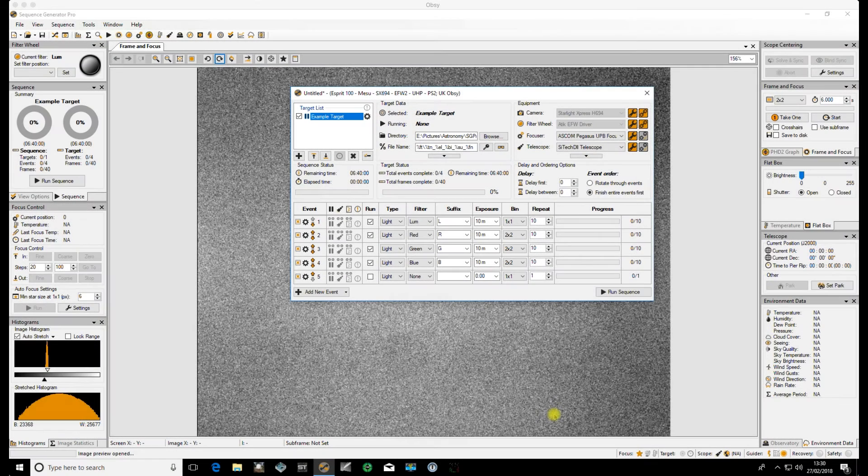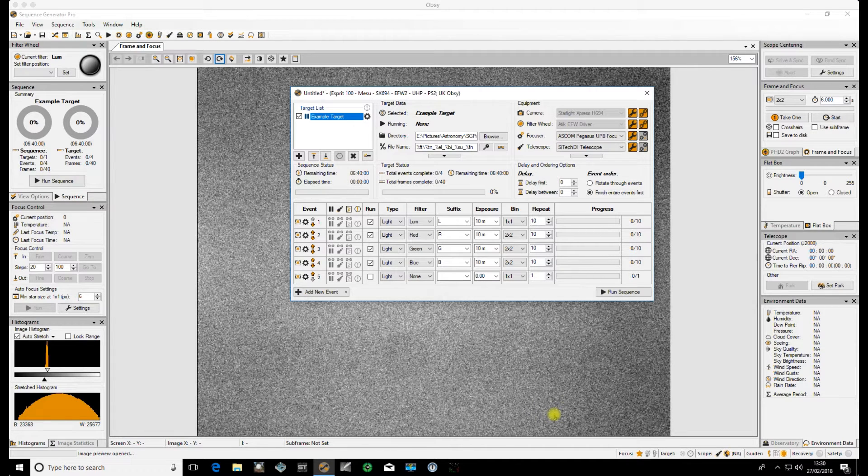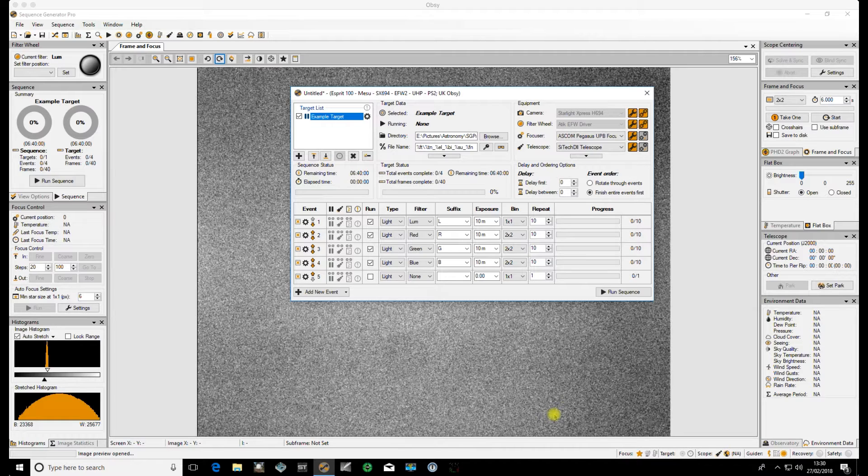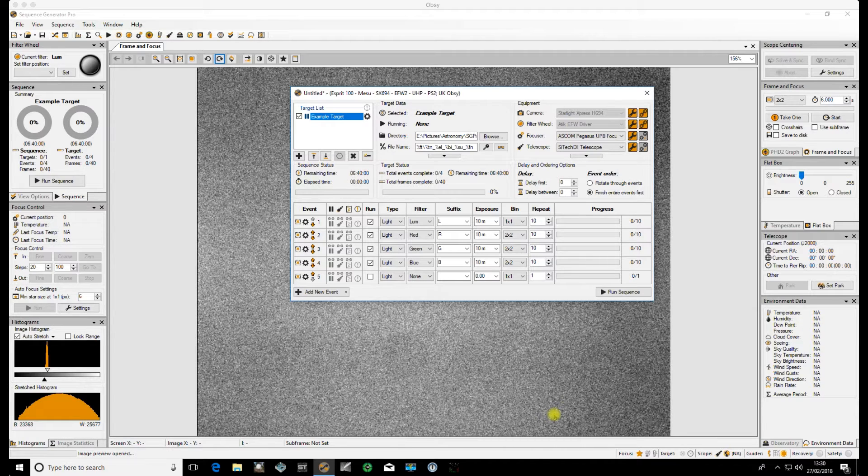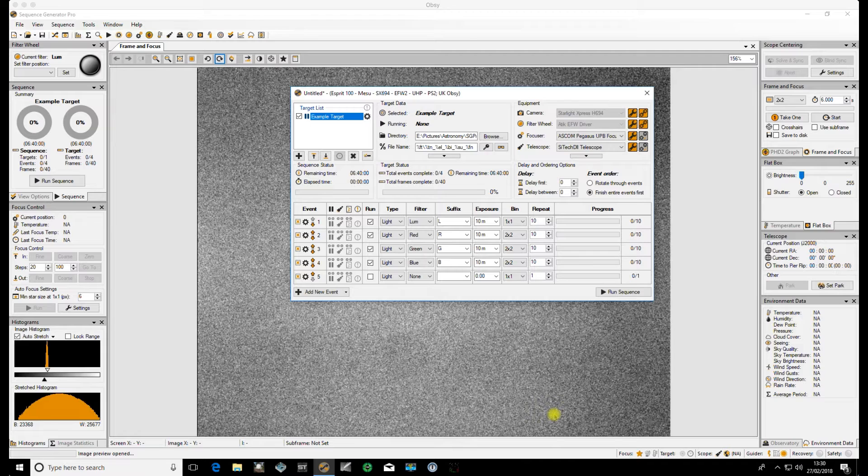Hello and welcome back to part 2 of this video where we're looking at the Flats Calibration Wizard and the Flats Wizard within Sequence Generator Pro. We went through the Flats Calibration in the previous video so we've now got all the data that we need within the particular profile that we're using for this sequence.